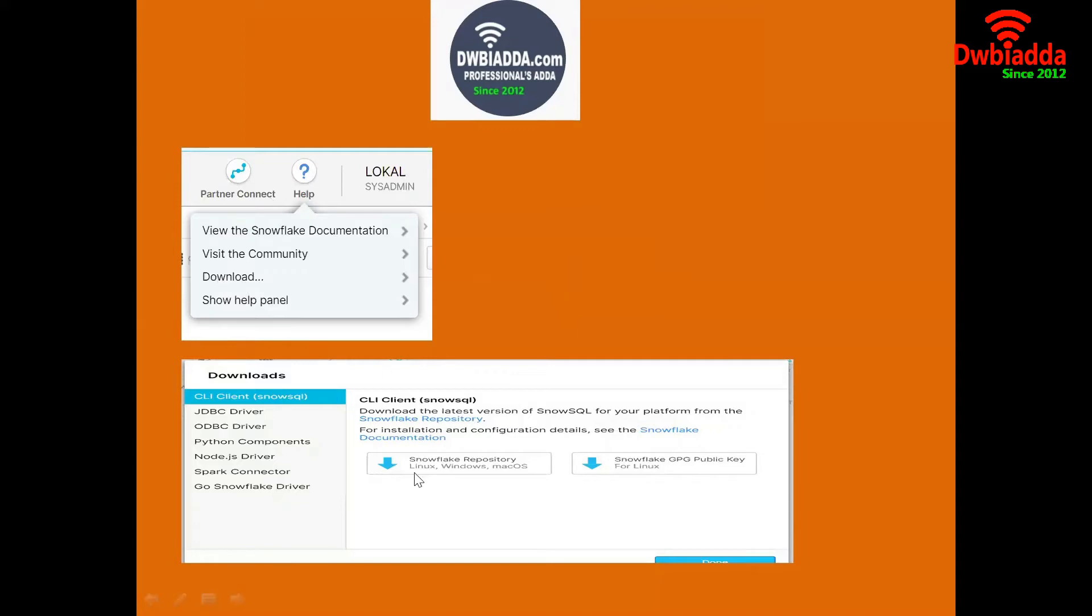There we can see the CLI client, which means command line interface client for SnowSQL. This particular CLI client is offering with two flavors.